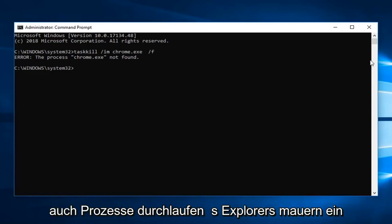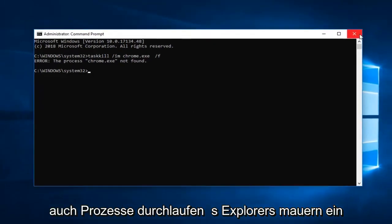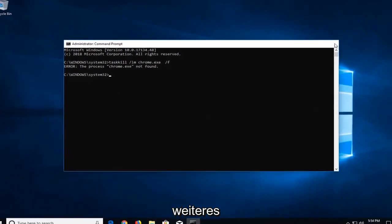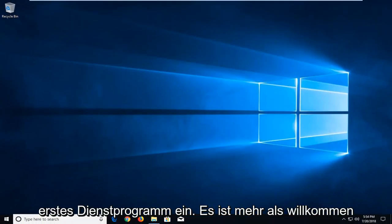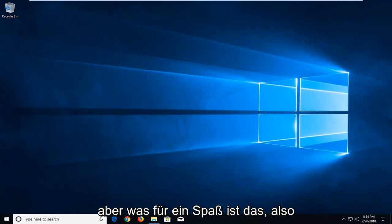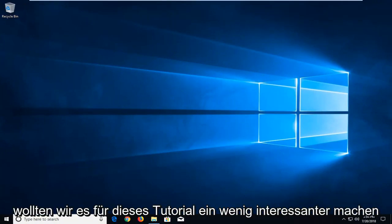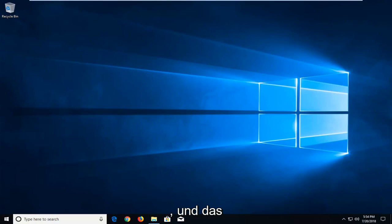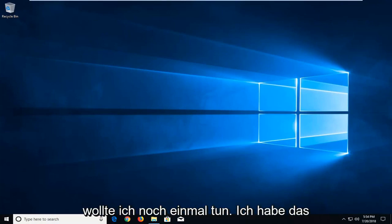And you can also go through Process Explorer as well, another Microsoft utility. You're more than welcome to try and terminate processes that way as well, but what fun is that? So we wanted to make it a little interesting for this tutorial and that's what I wanted to do.